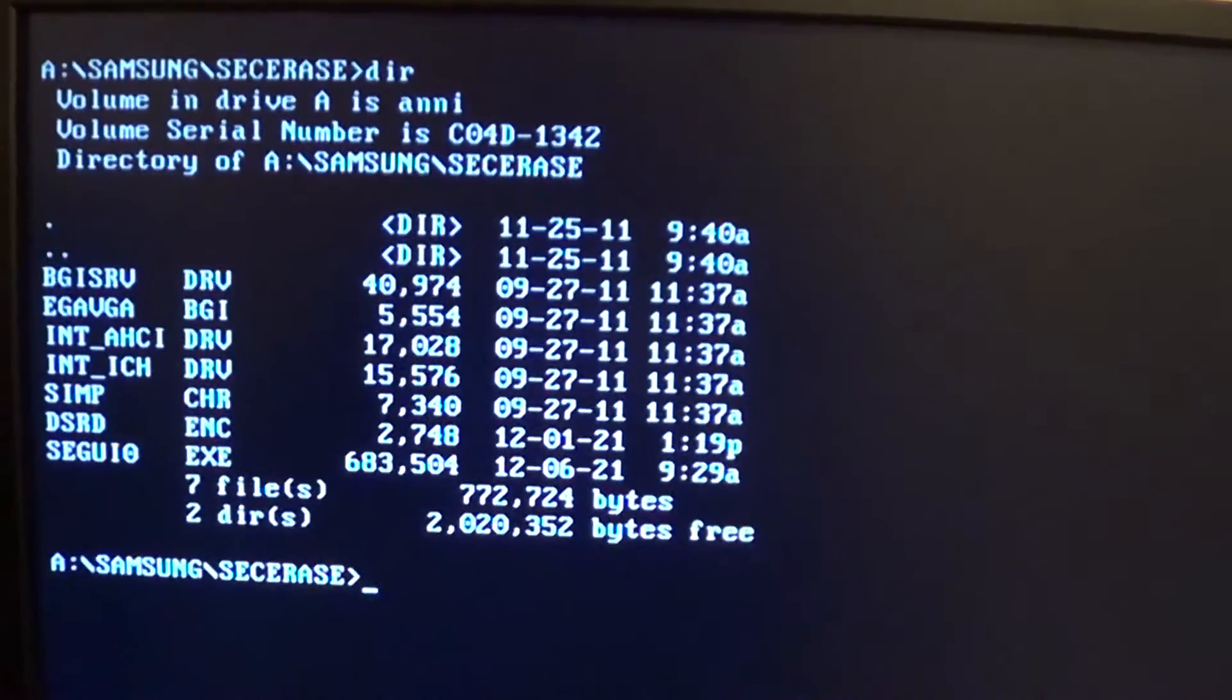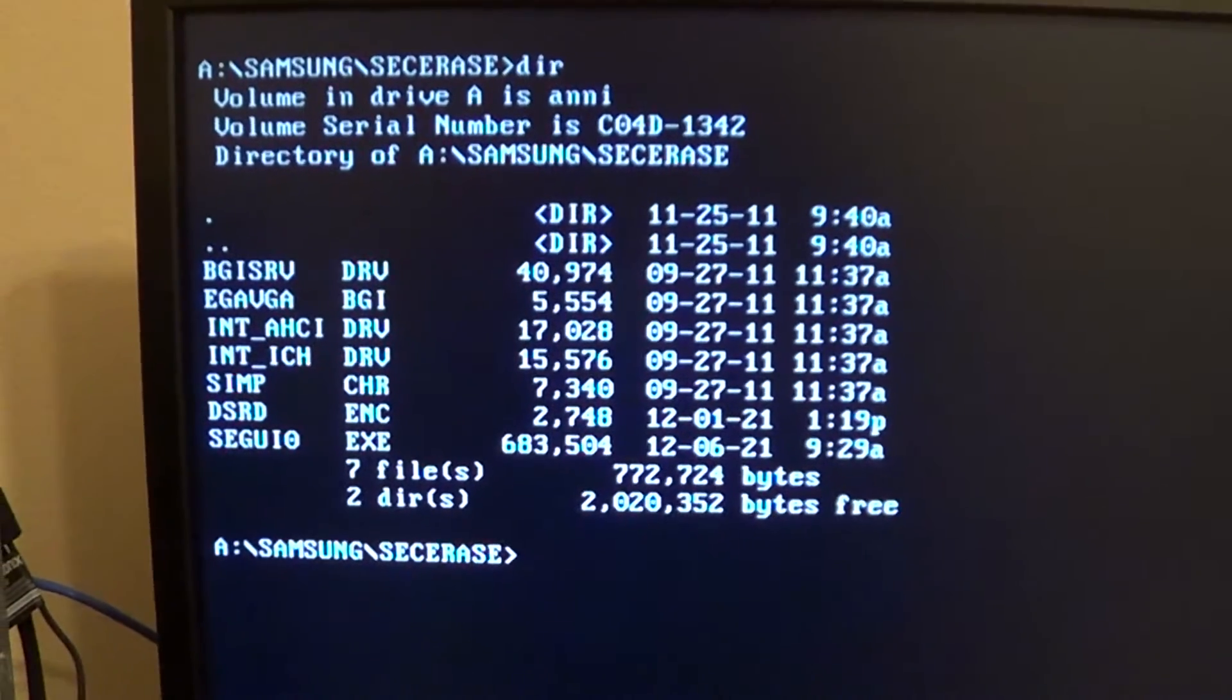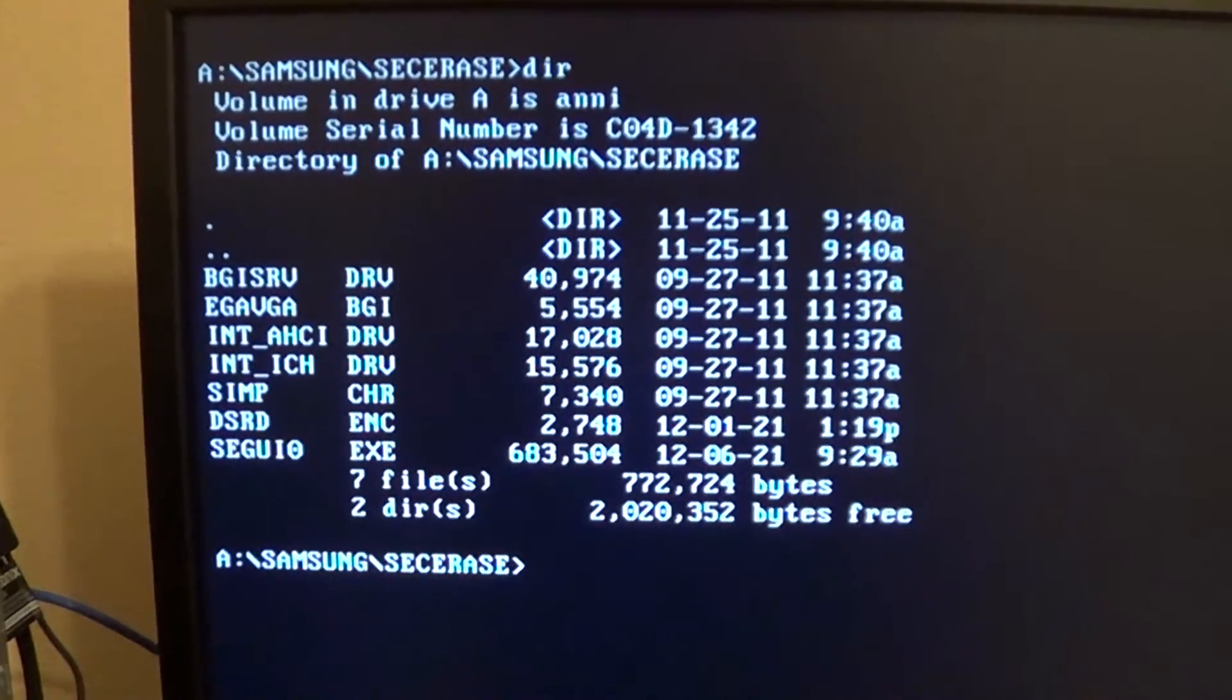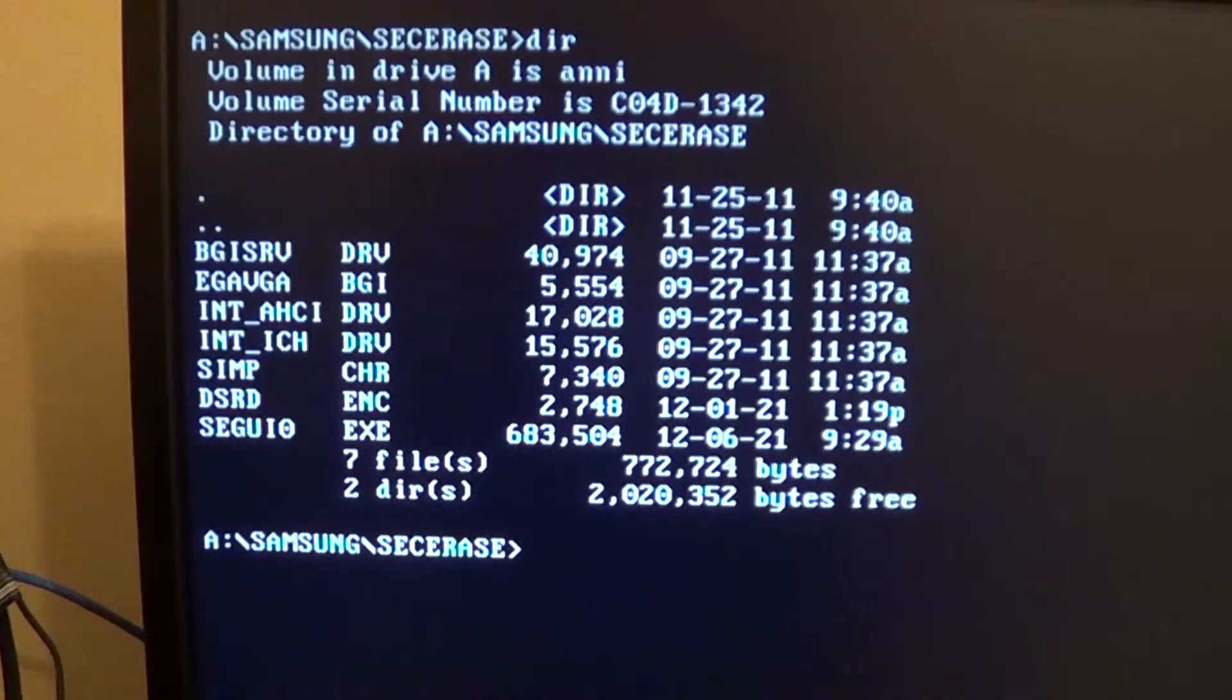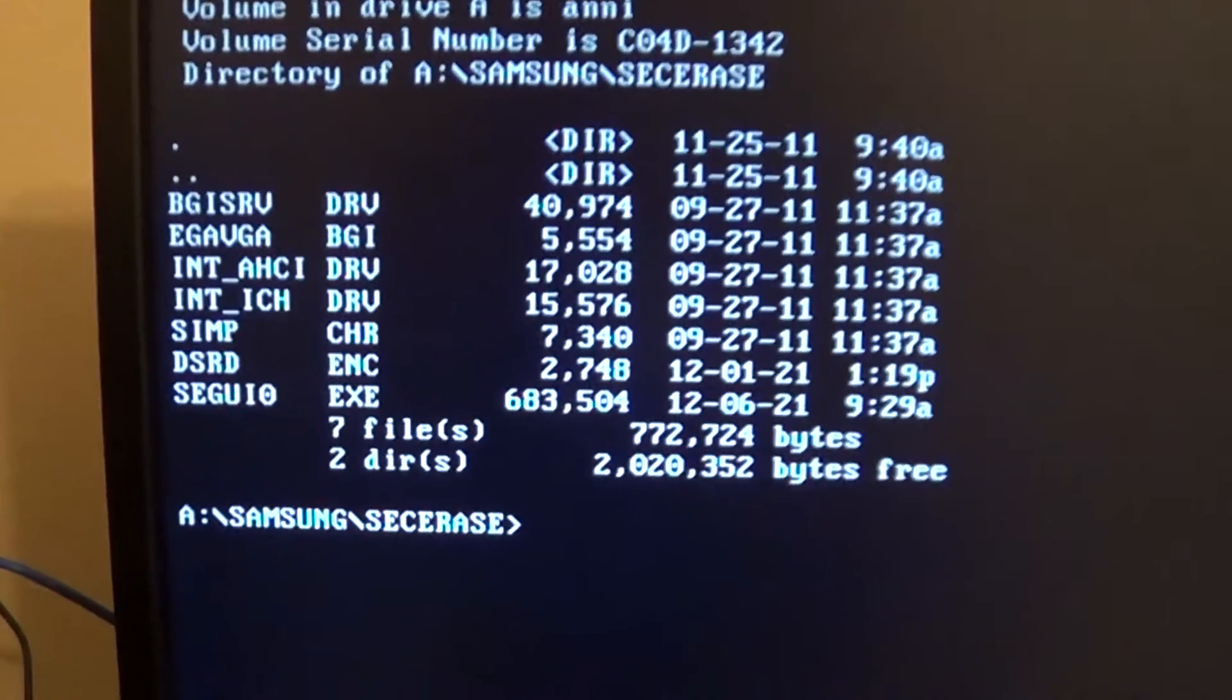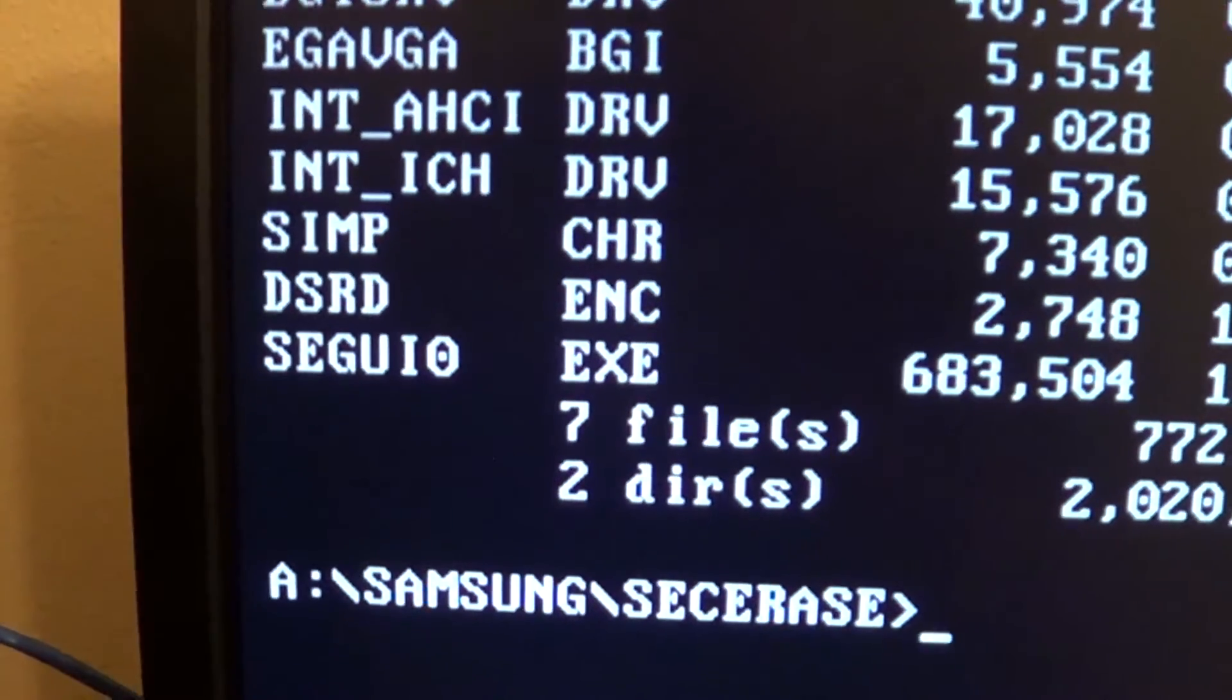Once you press escape and exit out of the utility after that screen where you can't read anything, you'll come to this command prompt. Type dir to list all the files in the directory, which is in the CD-ROM drive. Here's the file you need to run: